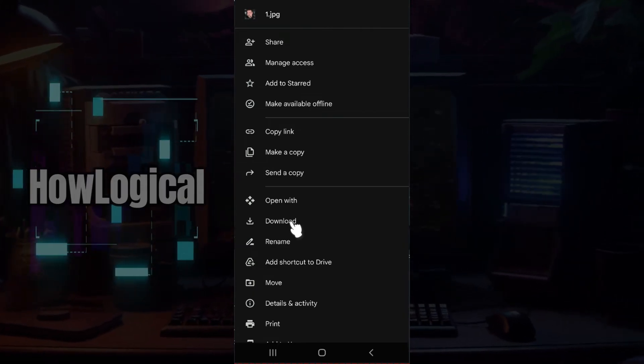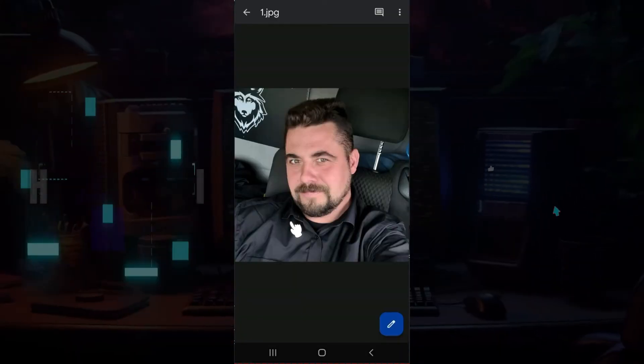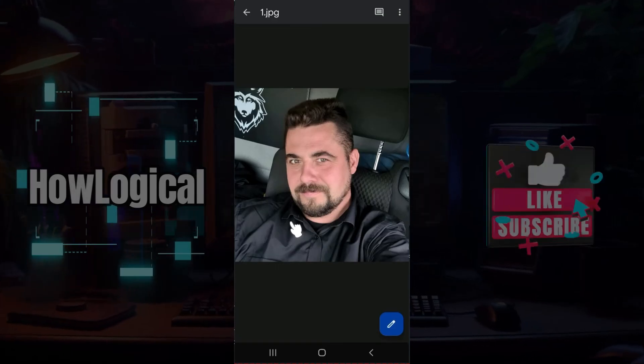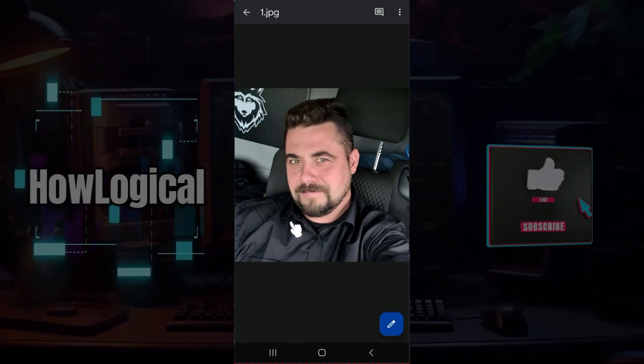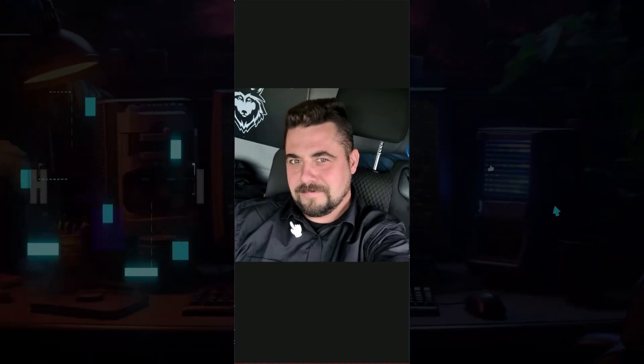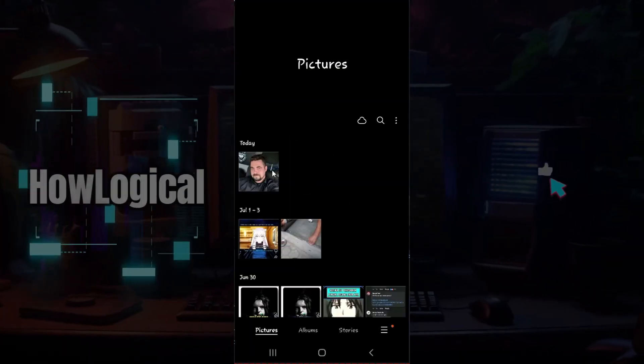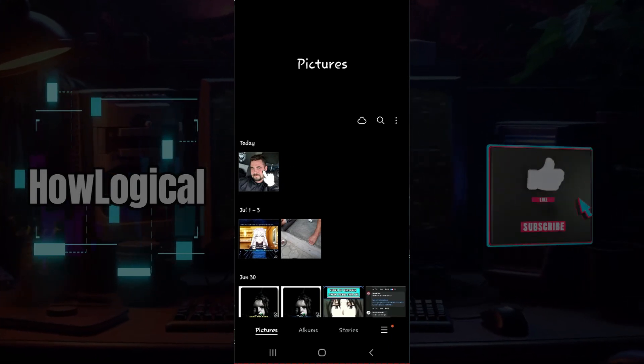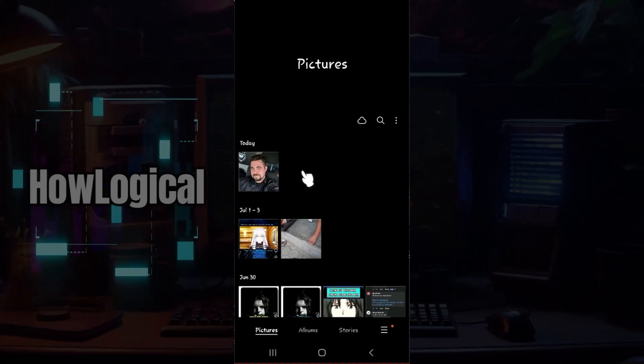Once you've clicked on it, the photo will be downloaded to your gallery. I'm going to go to Gallery right now. Well, as you can see, the photo has downloaded in my gallery.